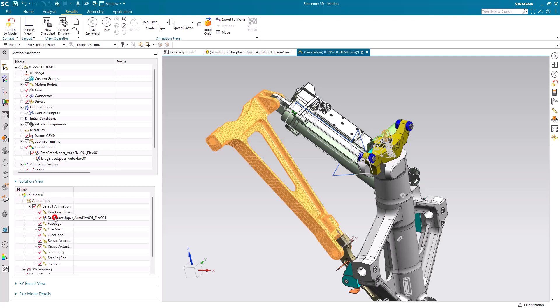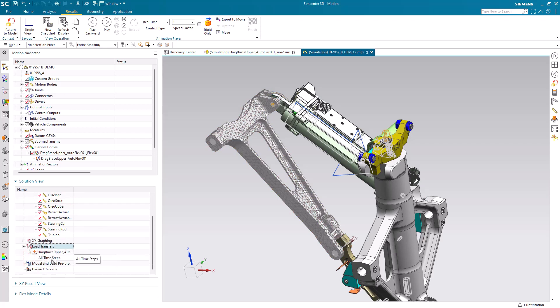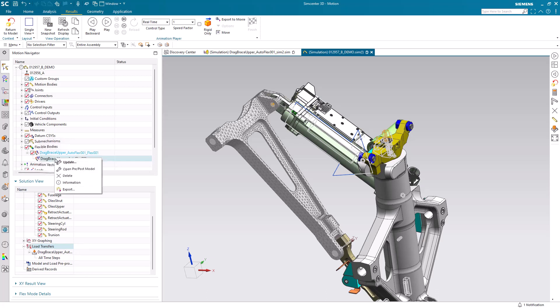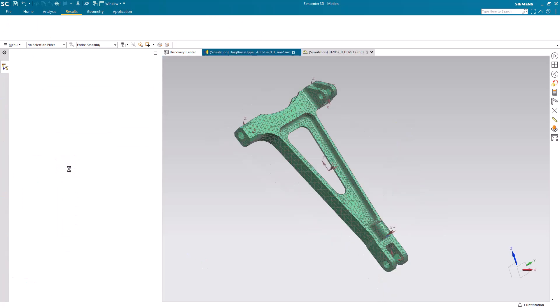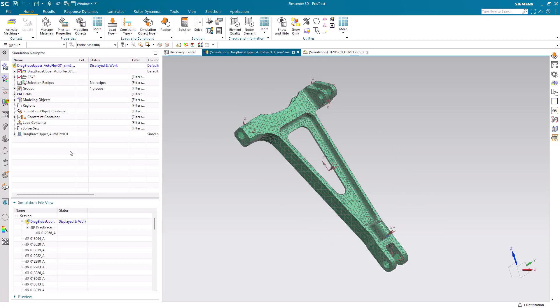Now to transfer these loads to pre-post, first we'll do a quick load transfer. This will list the time steps for the motion loads in the load transfer. Then we can go to our pre-post model that was automatically generated by the auto flex generation.